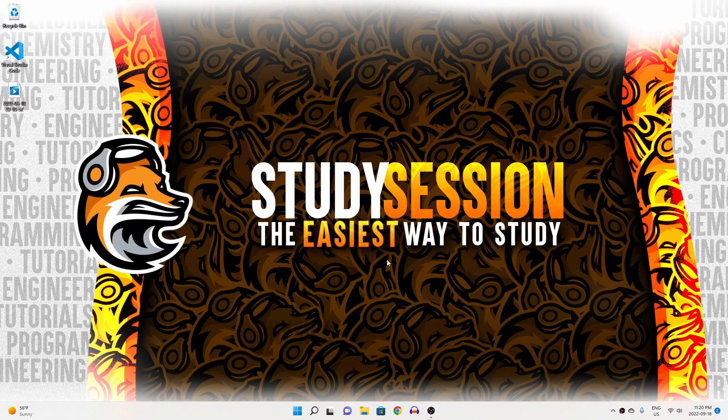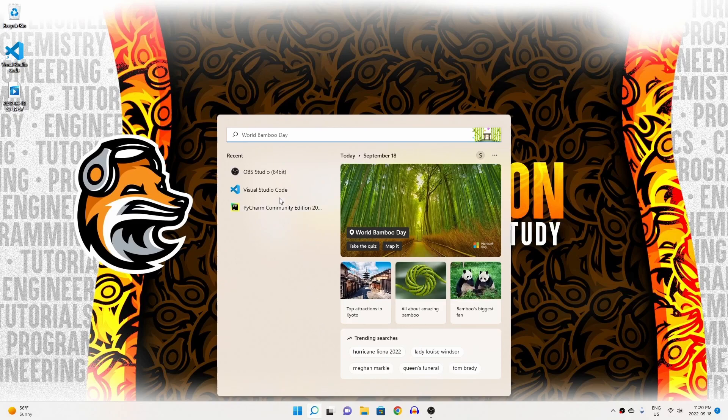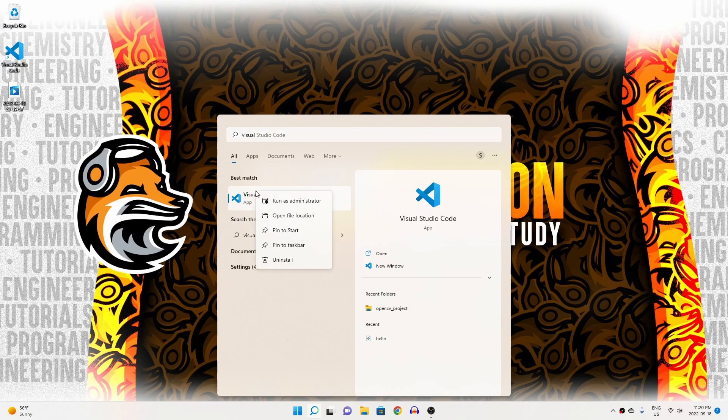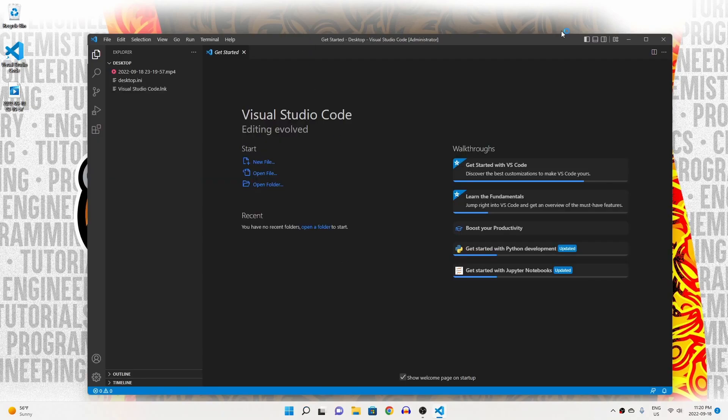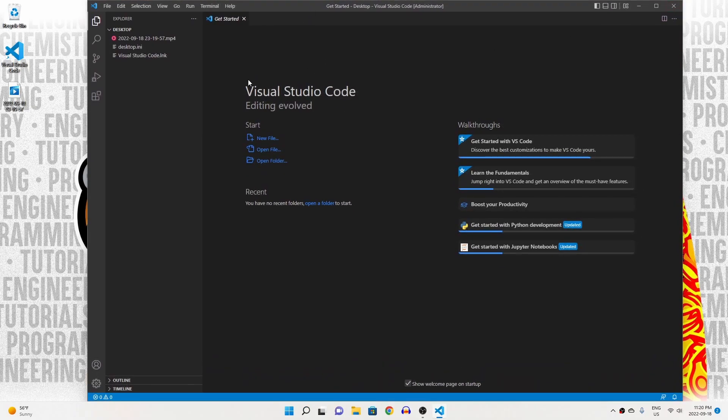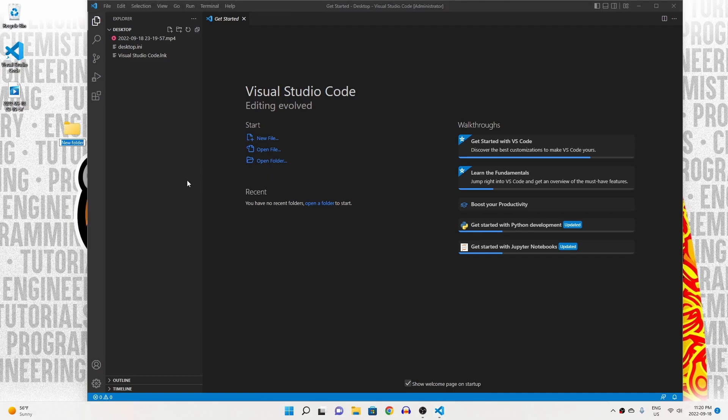Let's begin by opening up Visual Studio Code by heading to our search bar and right-clicking it and running it as an admin so as to avoid any future permission errors. Now let's go to our desktop and create a brand new folder that we can use for our PyTorch project. I'm just going to call it PyTorch project.